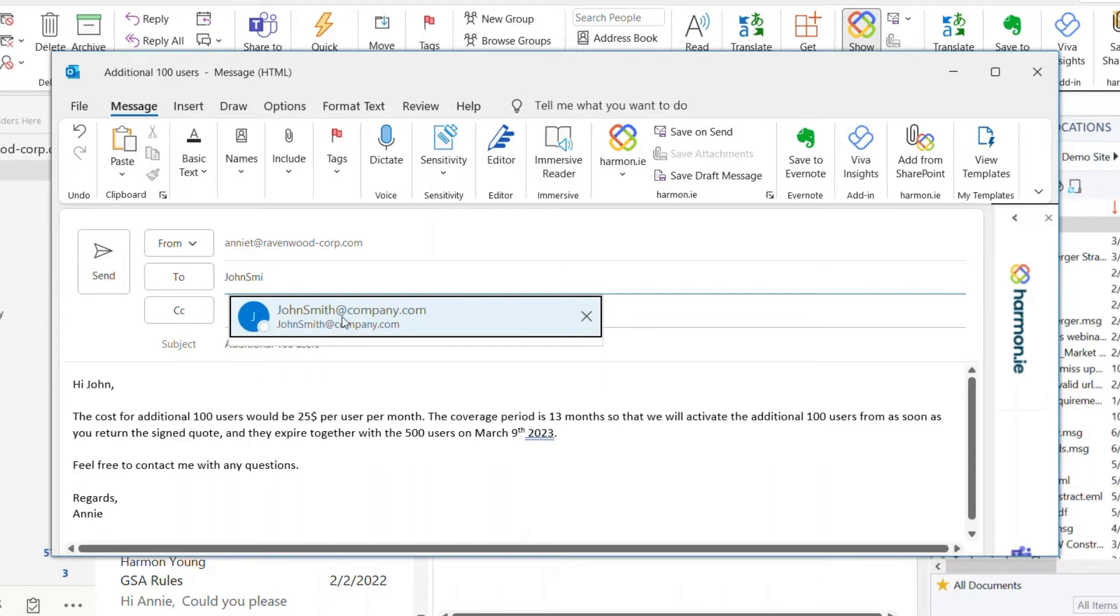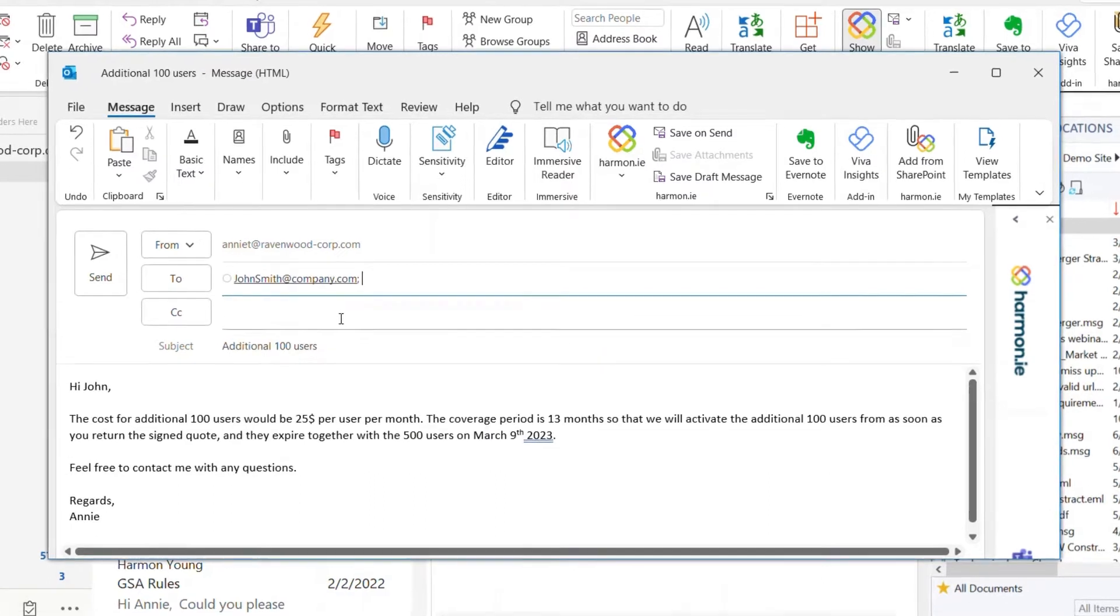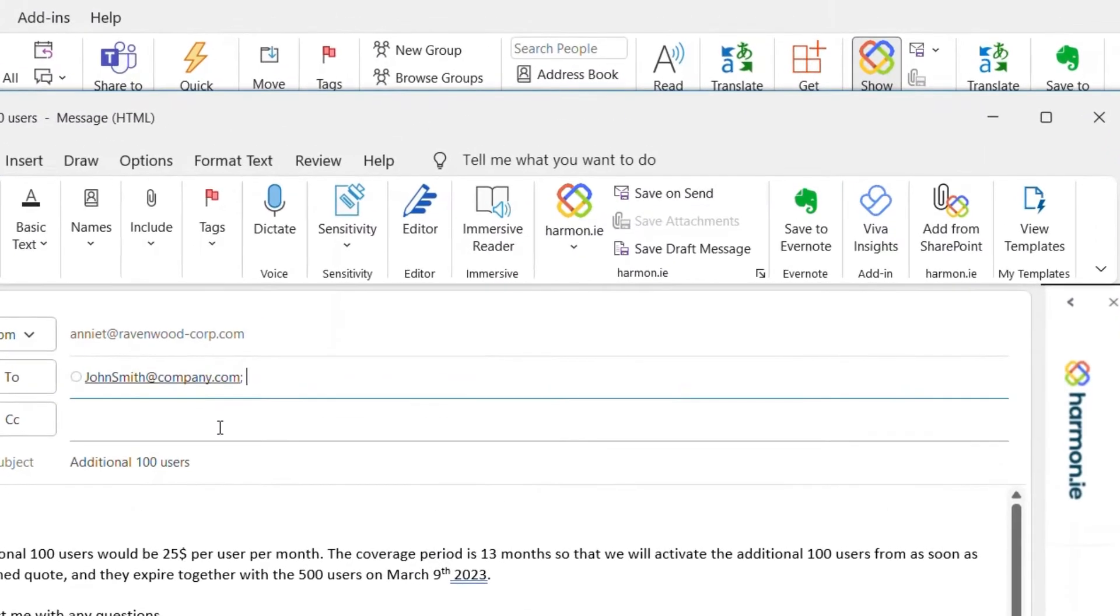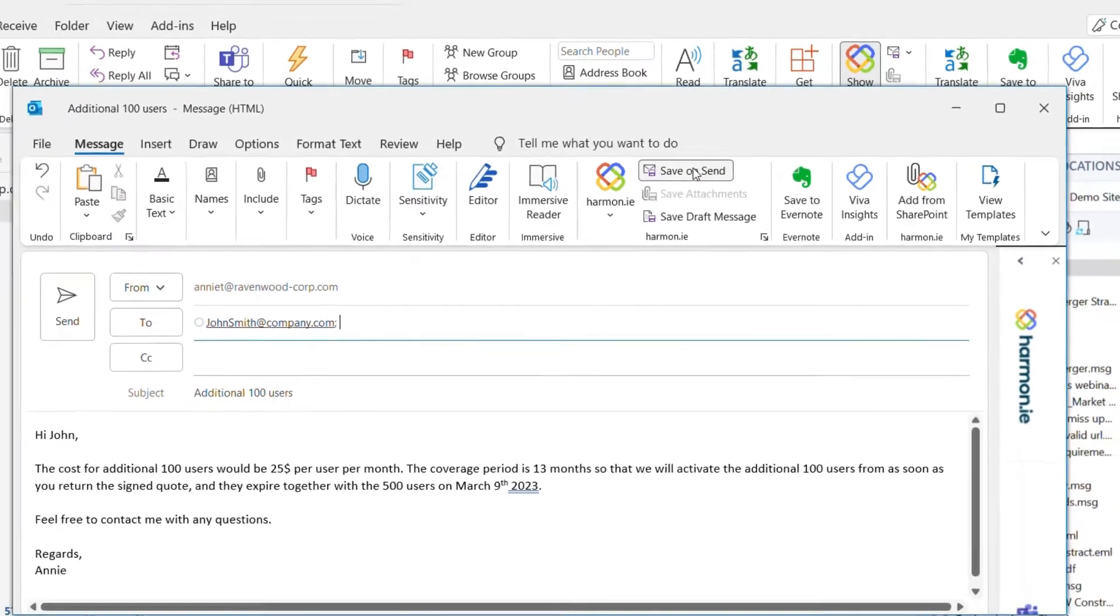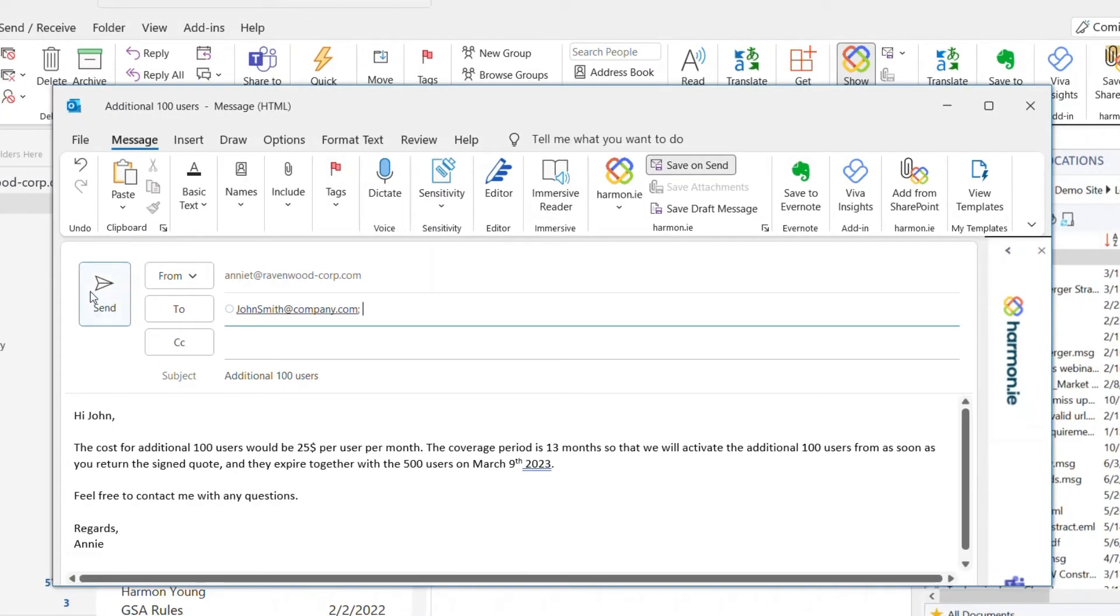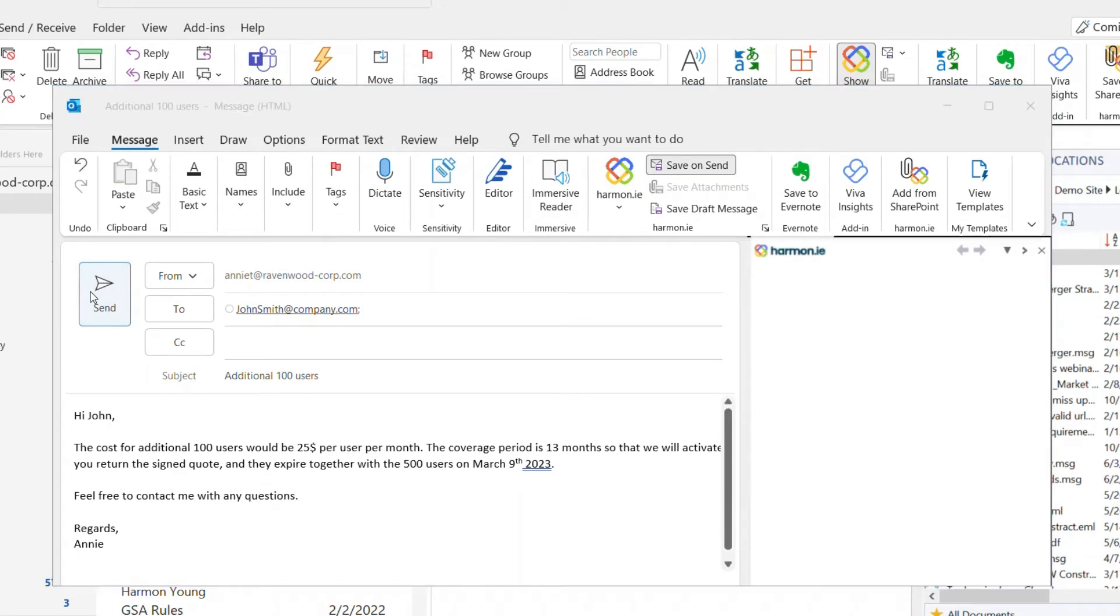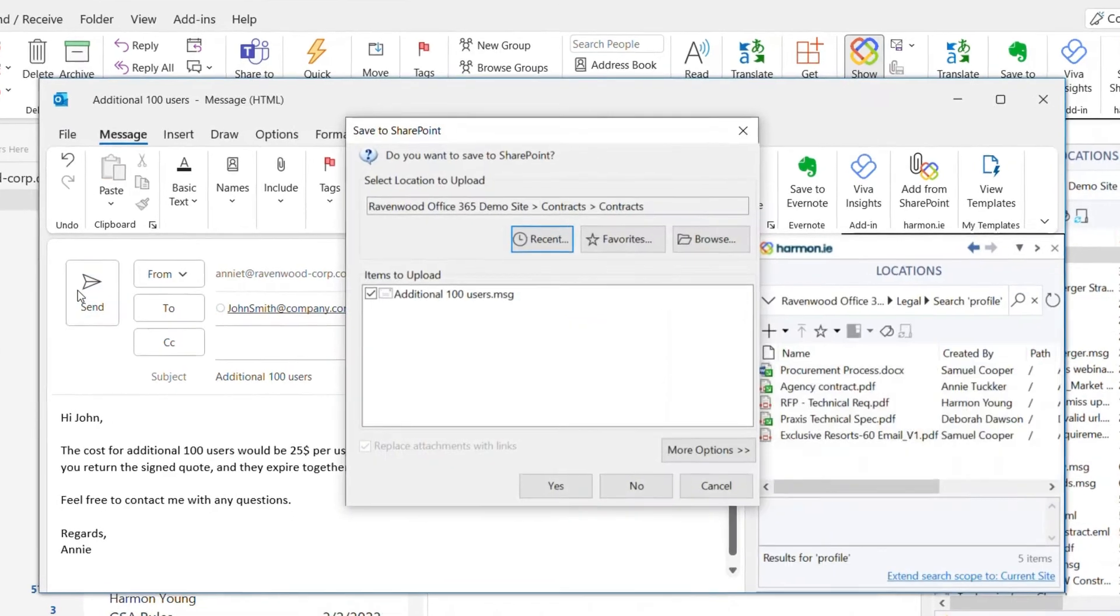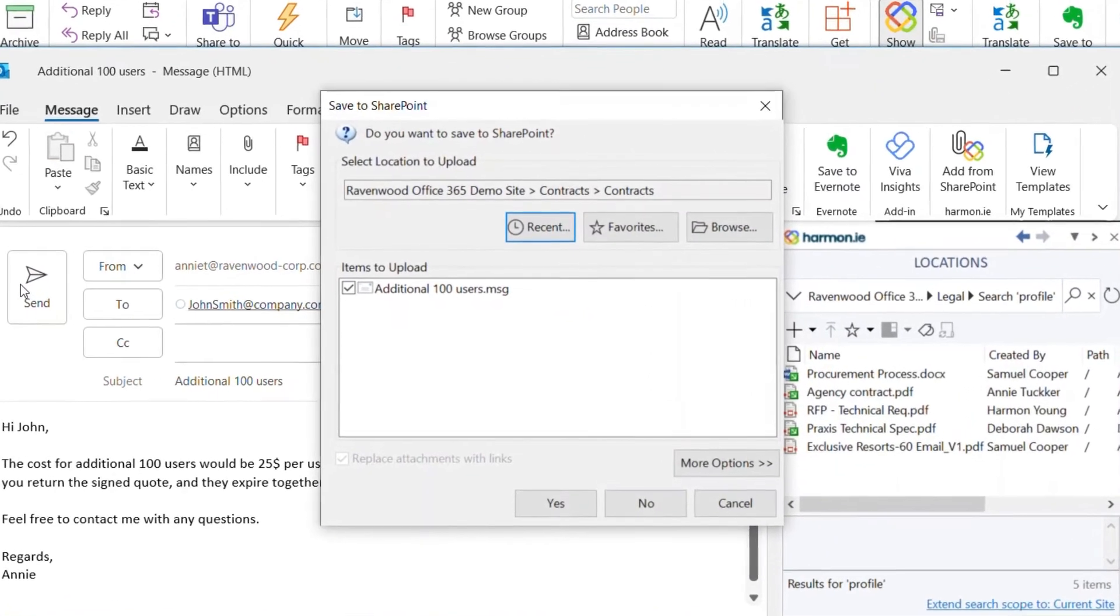When I finish composing my email, I click on the Save on Send button in the Harmony ribbon. Now, when I send the email, Harmony prompts me to save the email message to SharePoint.